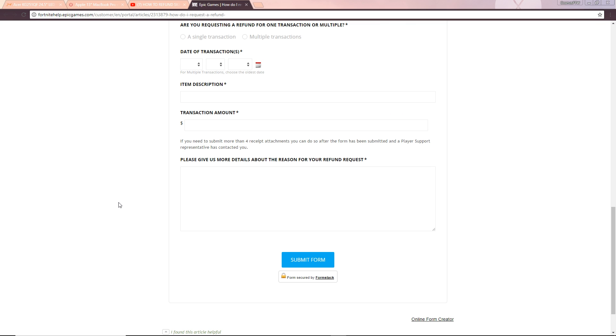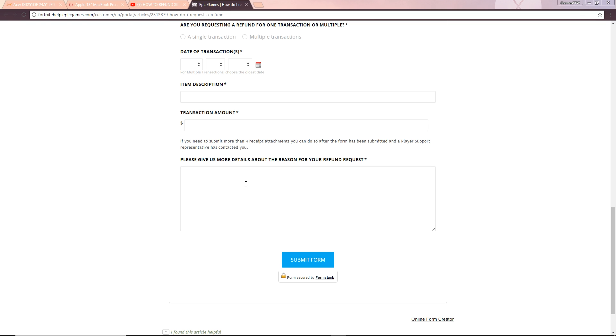Then obviously ladies and gentlemen we have the last bit here which is just please give us more details about the reason for your refund request. So you're just going to put a reason why, just say I just want to buy another skin or I don't even know what you're going to put here. I'm not sure if you're going to have to put anything here, just say that maybe I just want my V-Bucks back I don't know. Put whatever you want, I am not really sure I haven't done this myself but just put down whatever you want. You might be able to leave it by itself, try submit form without actually doing any of this, that could work as well I'm not sure.